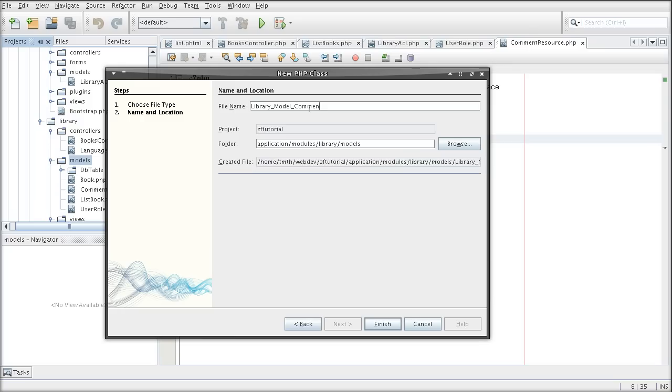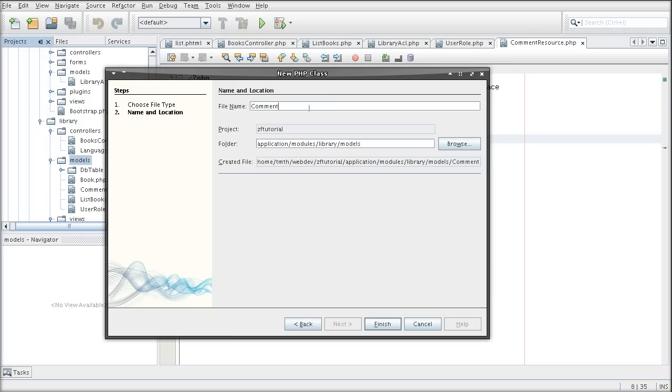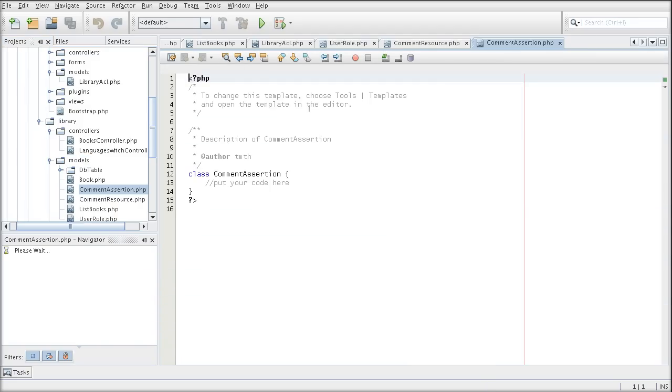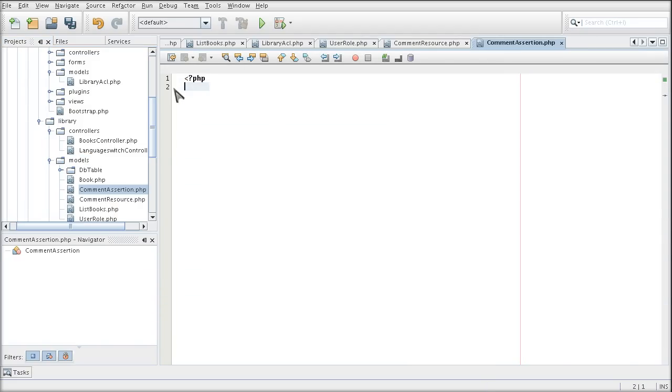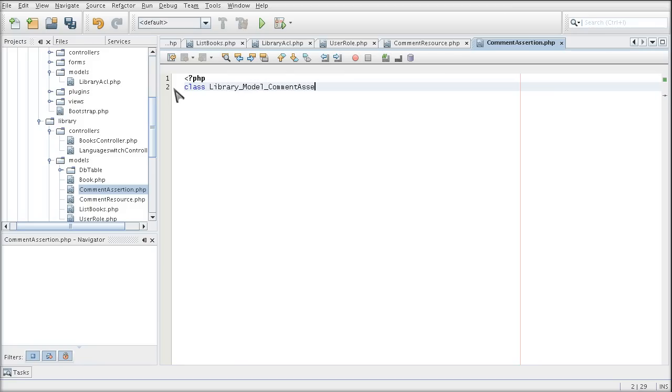I'm calling this CommentAssertion and I'm implementing the ACL assert interface.